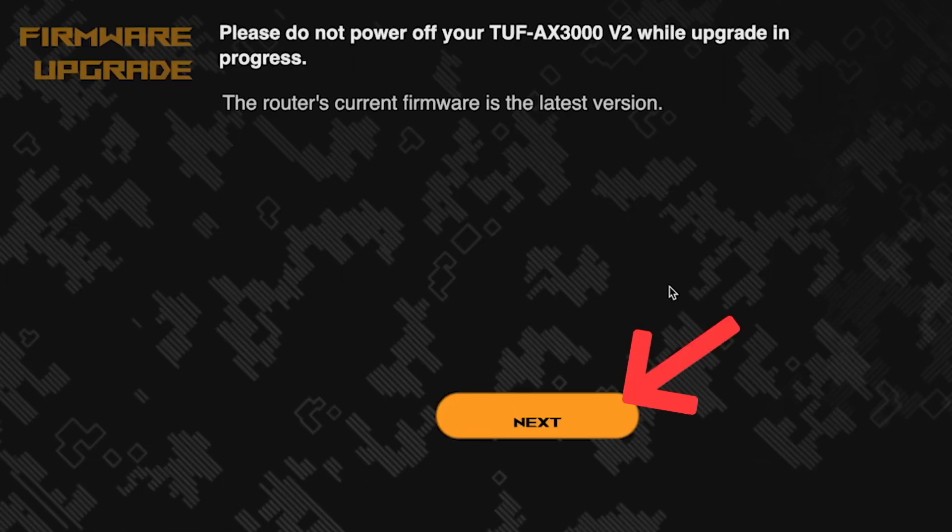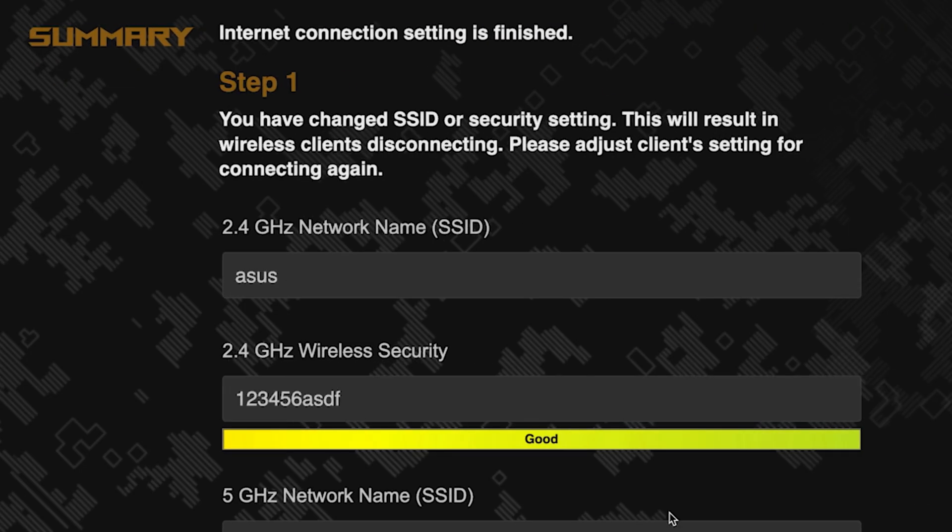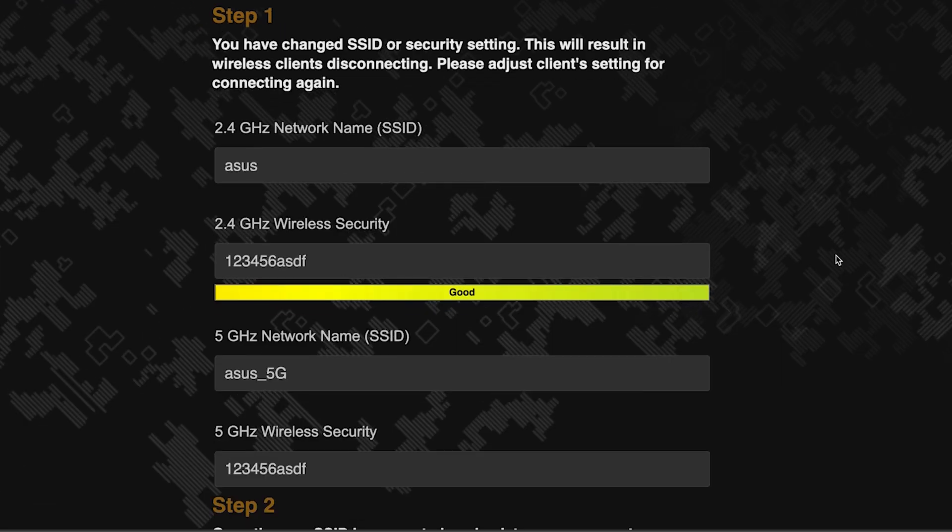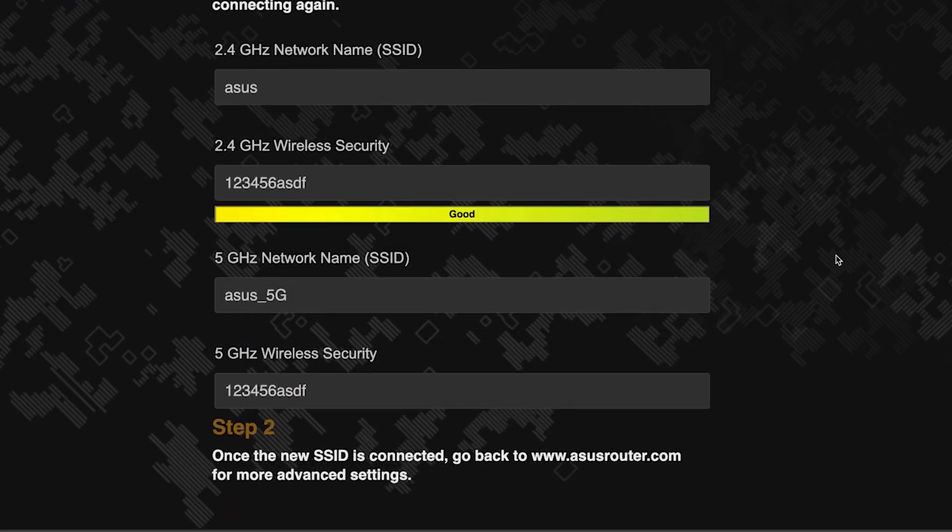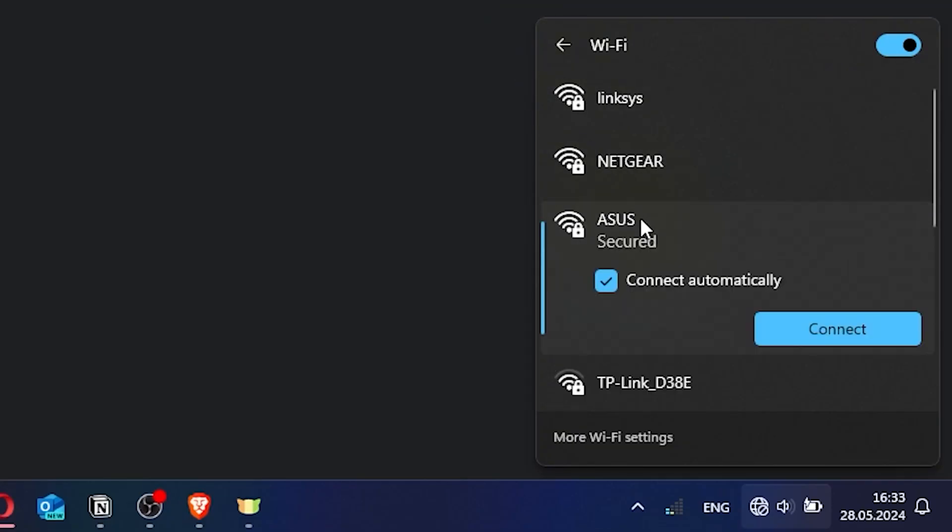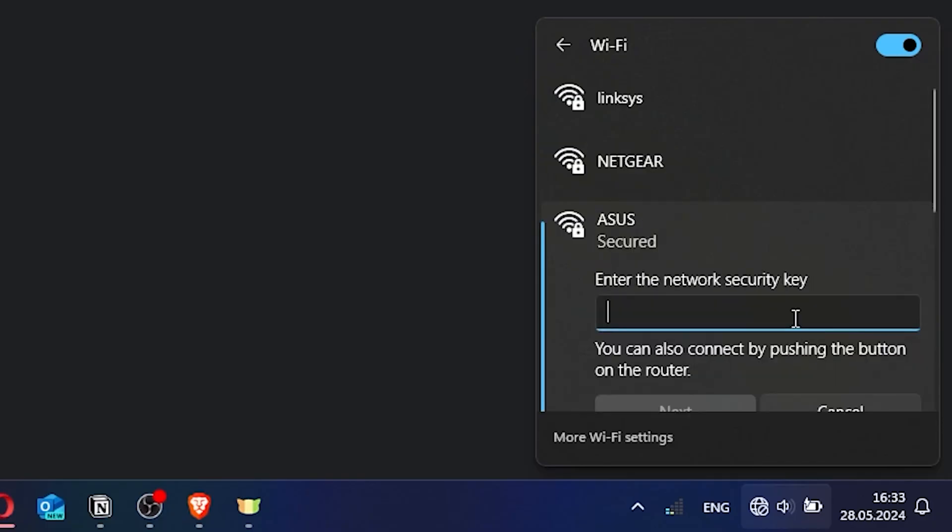After the update, click this button. Now wait a couple of minutes for the router settings to save. If you were connected to the router via the Wi-Fi network, reconnect to it using the new name and password.